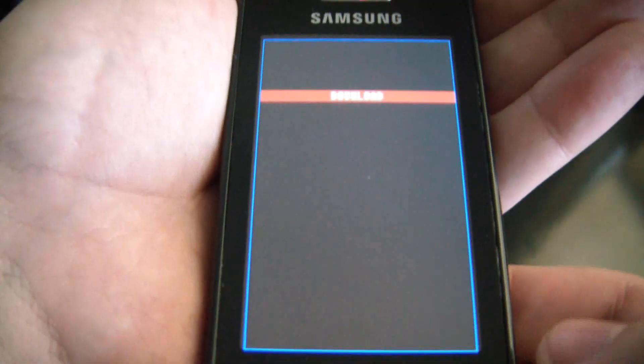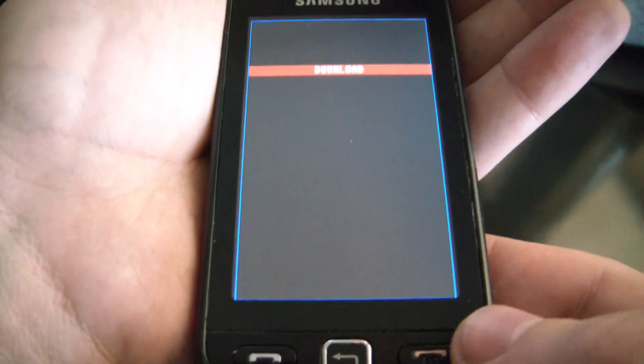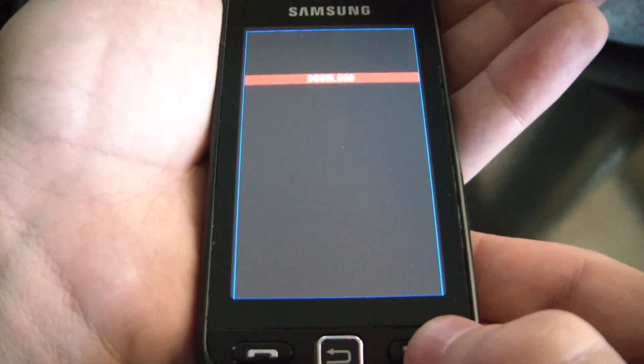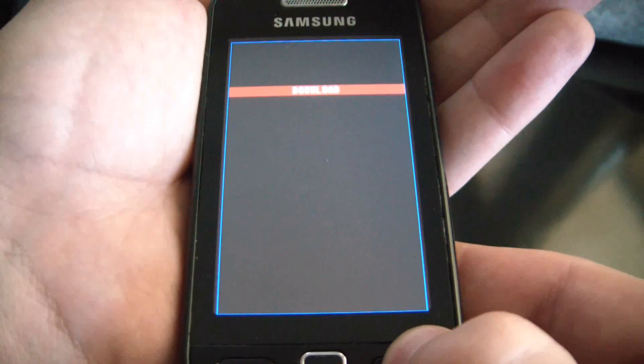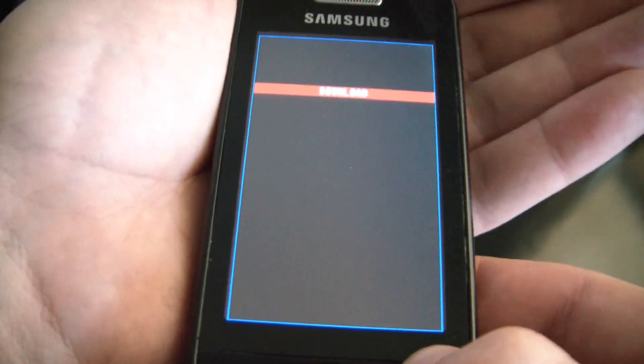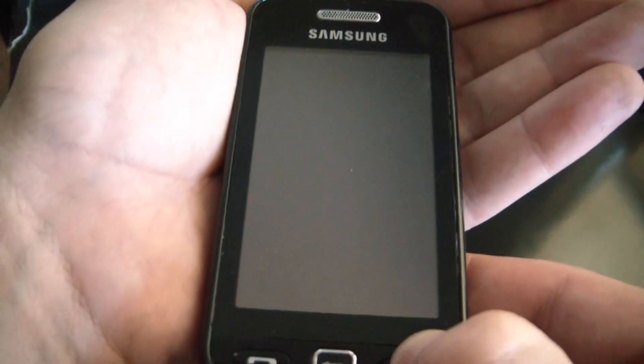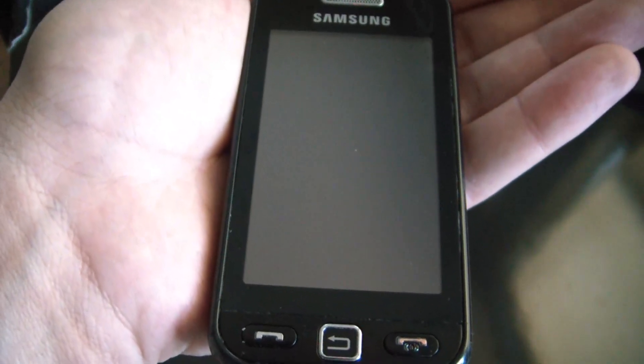Now to get out of download mode, what you have to do is hold down the power button for a few seconds. And there you go.